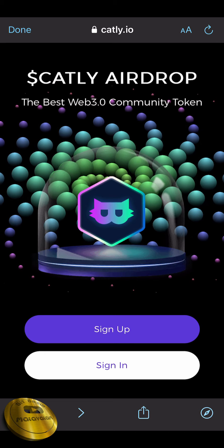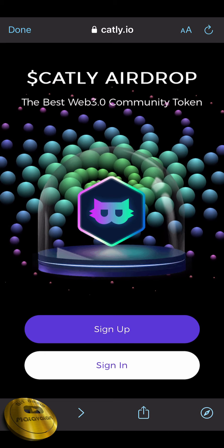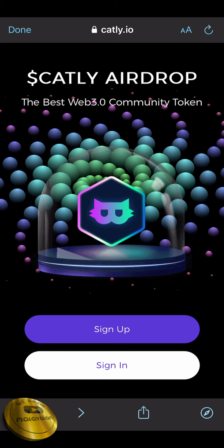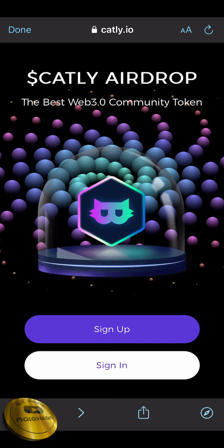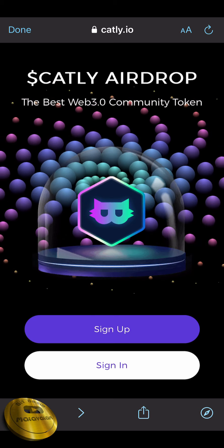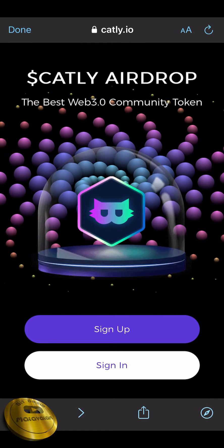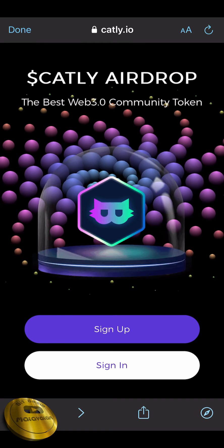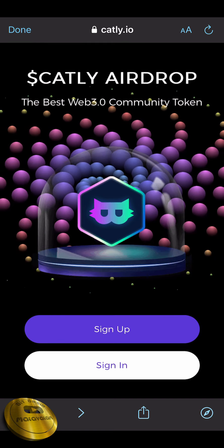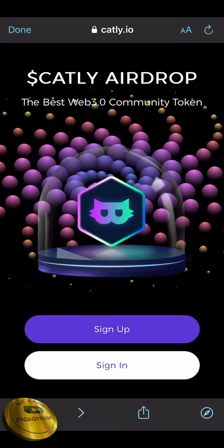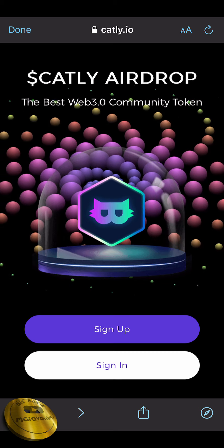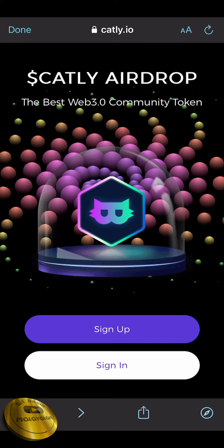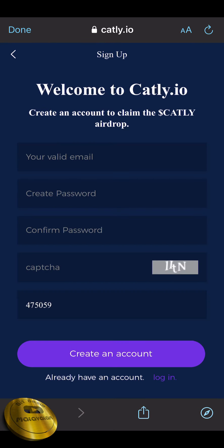We have a link to our site. The best Web3 community token — we will send you to Binance. First, we can send an email and create a password.